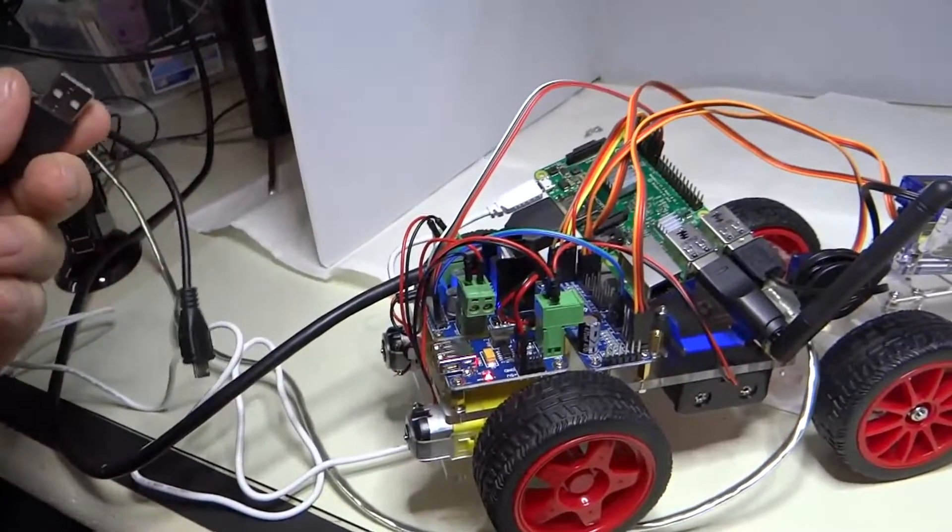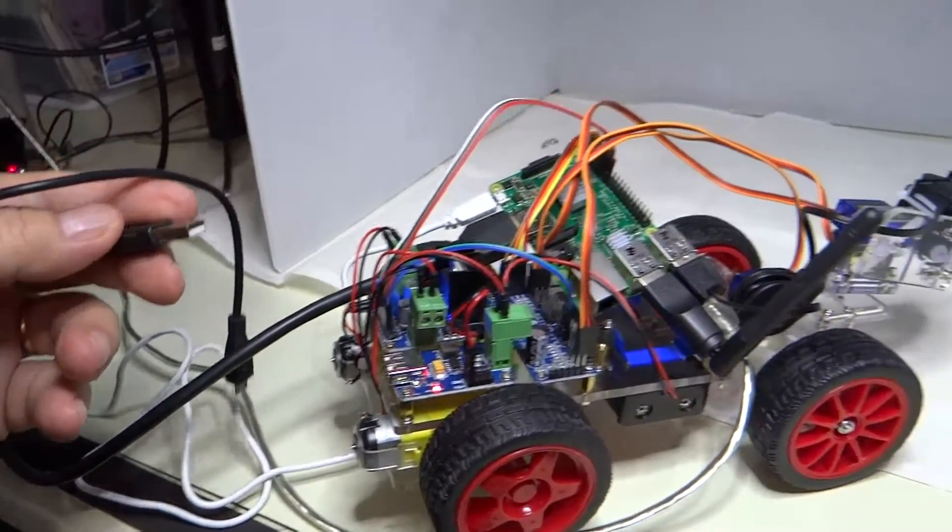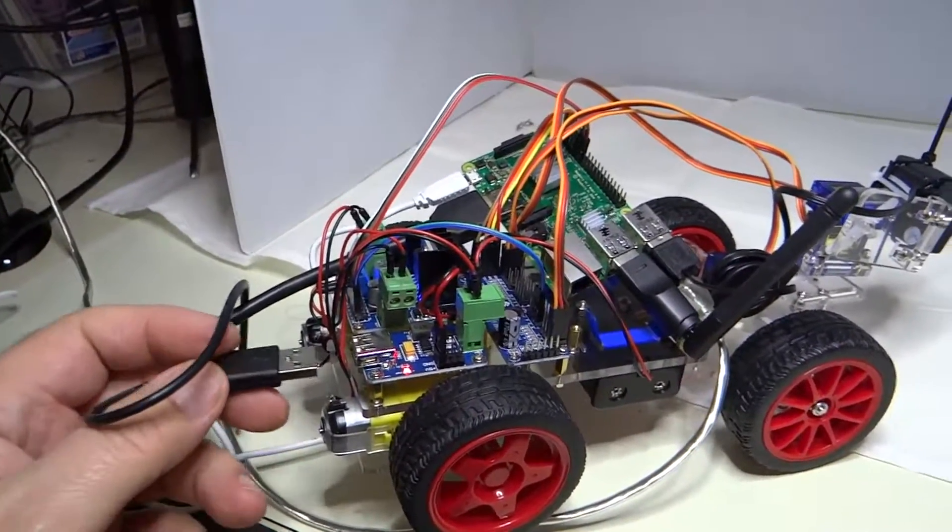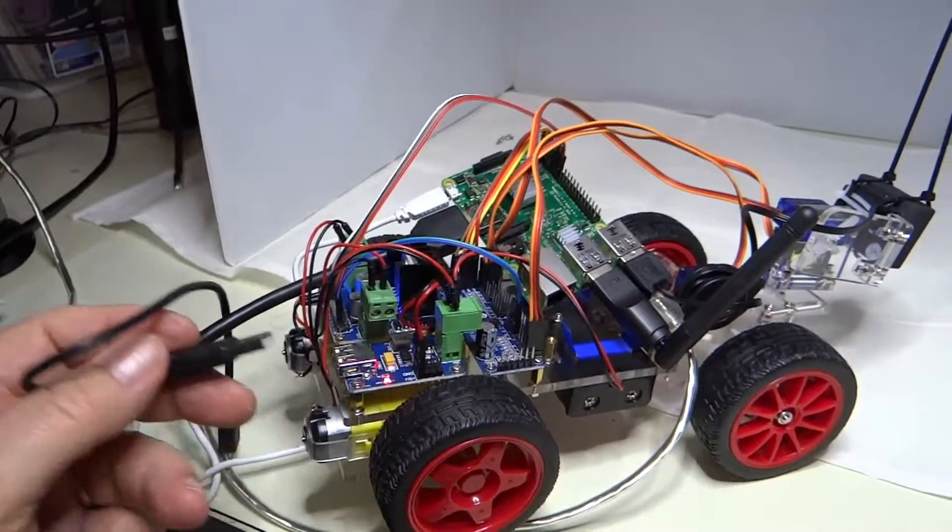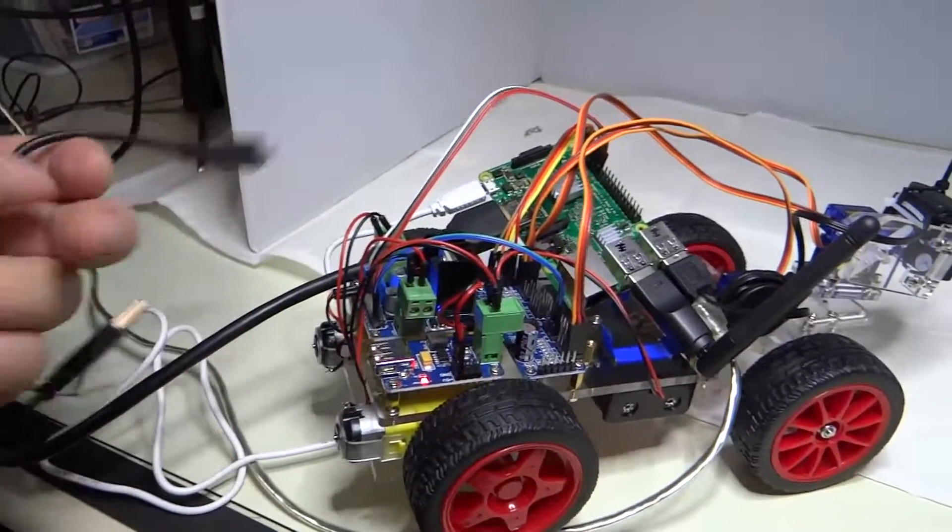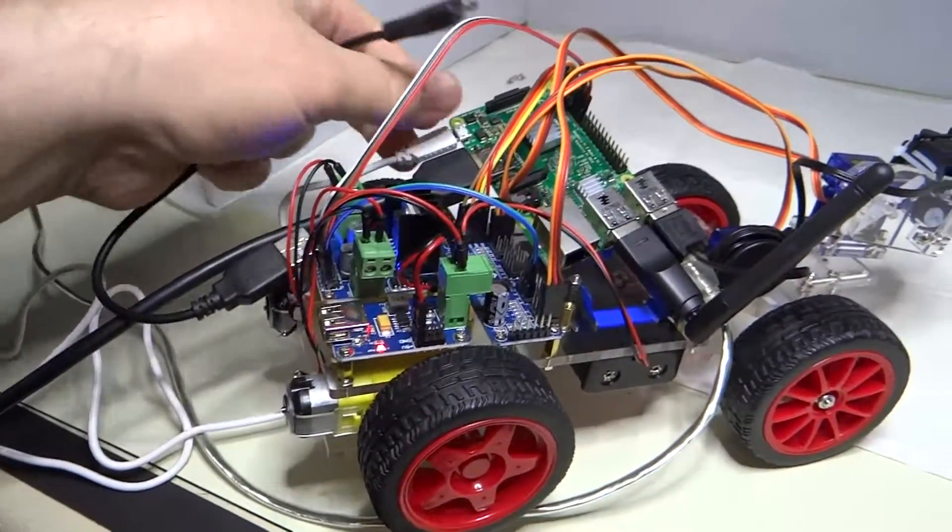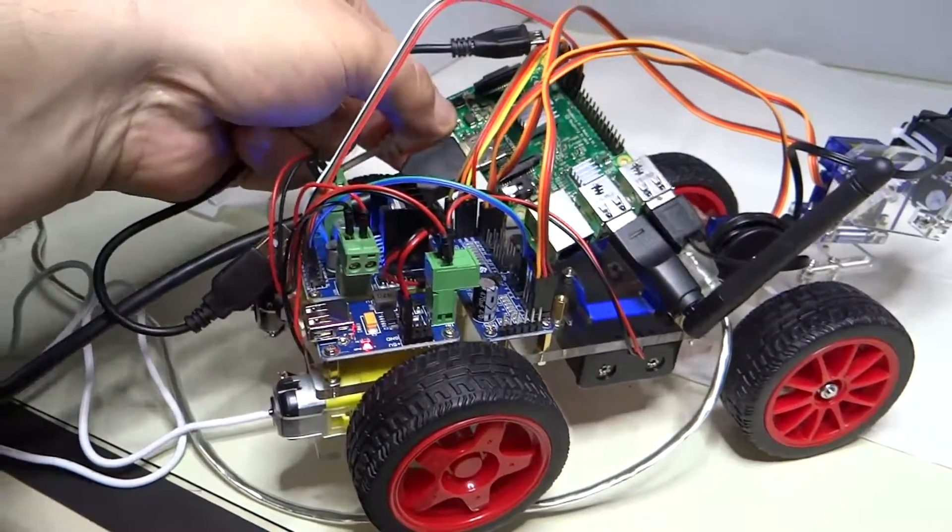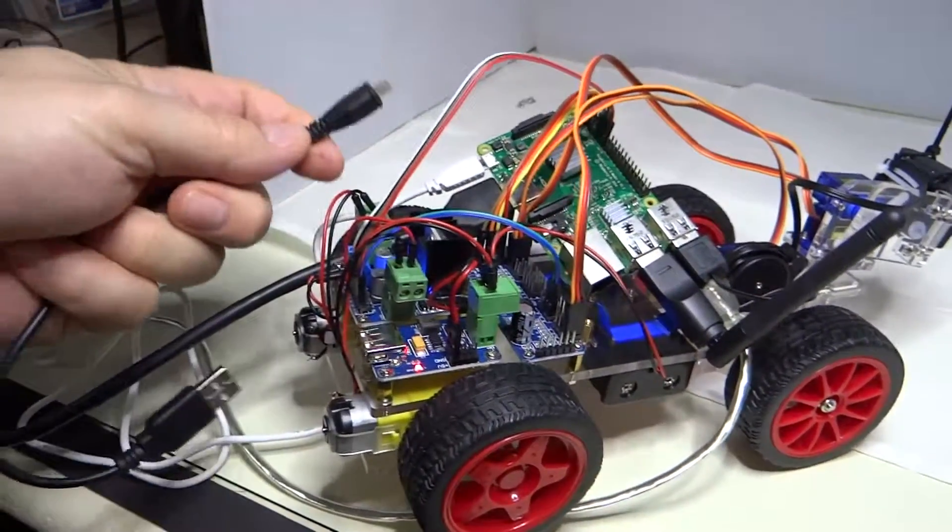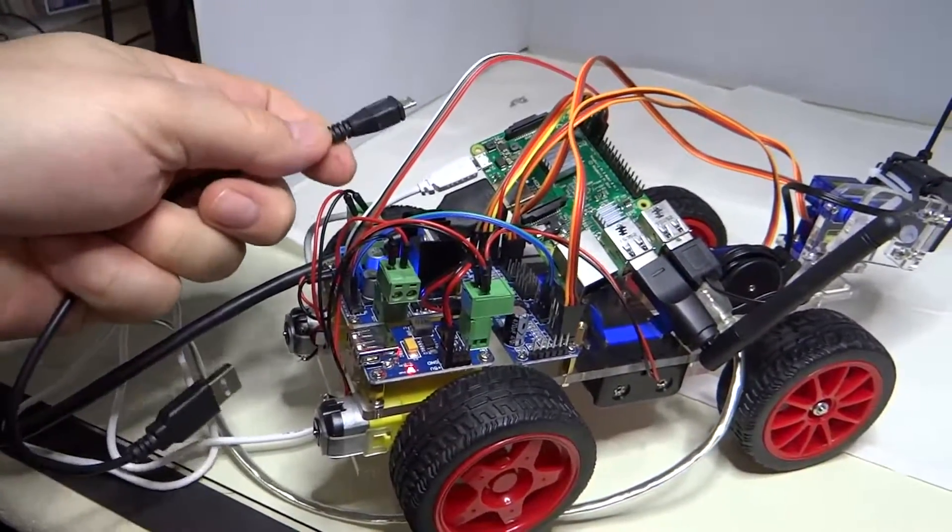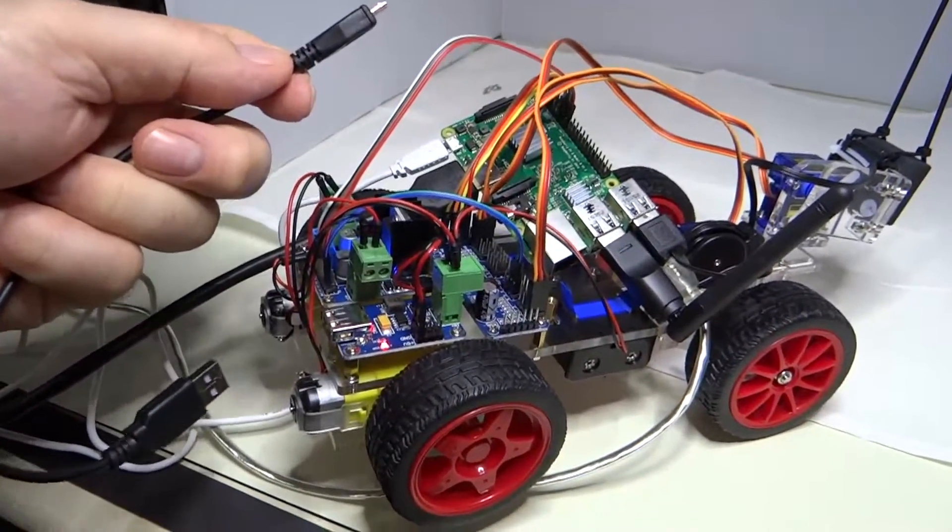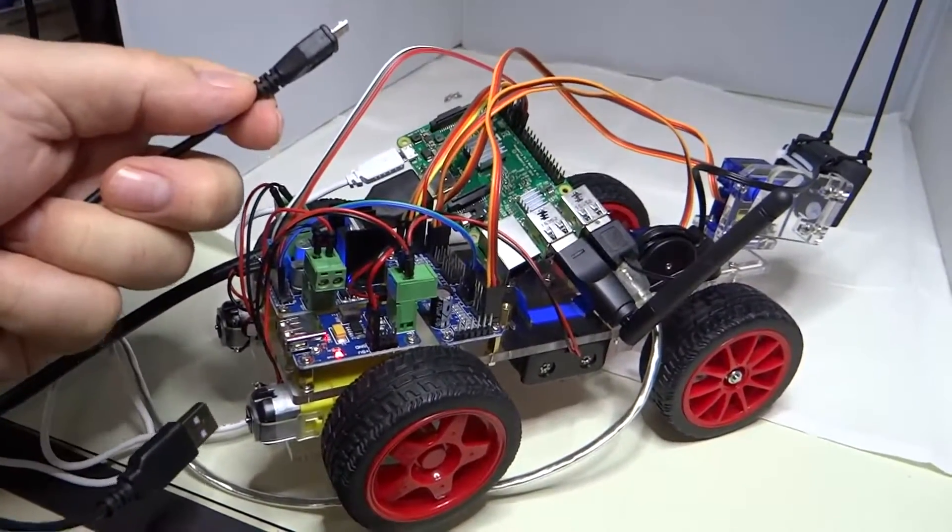So I'm going to pull this connector, I'm going to take this one out and put this one into the Raspberry Pi, and we're going to go off battery power for now.